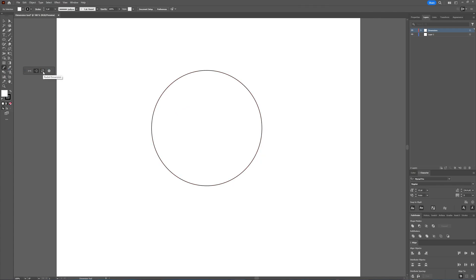And then let's go back to the dimension tool. And as you can see here, you have a radial dimension. Now, the radial dimension, as you can see here, gives you the radius, so the center point to the line farthest from it.